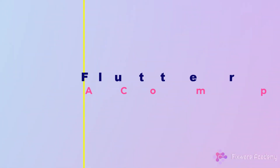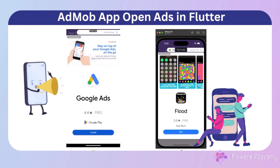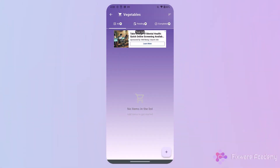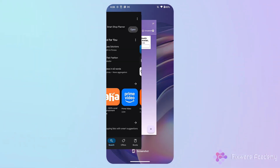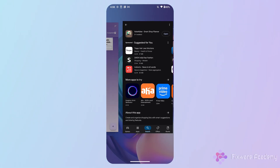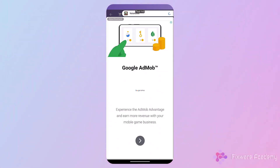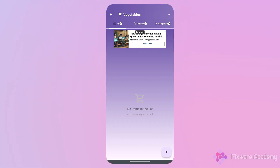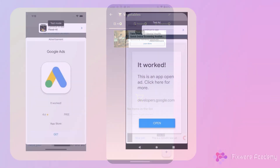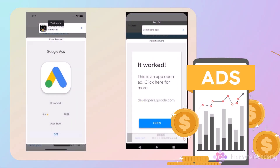Welcome back to our Flutter AdMob Mastery course. Today we are covering App Open Ads, a unique format that allows you to monetize your app during launch and natural transition moments. App Open Ads appear when users launch your app or when they return to it after a long period of inactivity. These full-screen ads display during loading times or app initialization, utilizing moments when users would otherwise be waiting. This clever timing helps you generate revenue without disrupting the core app experience.